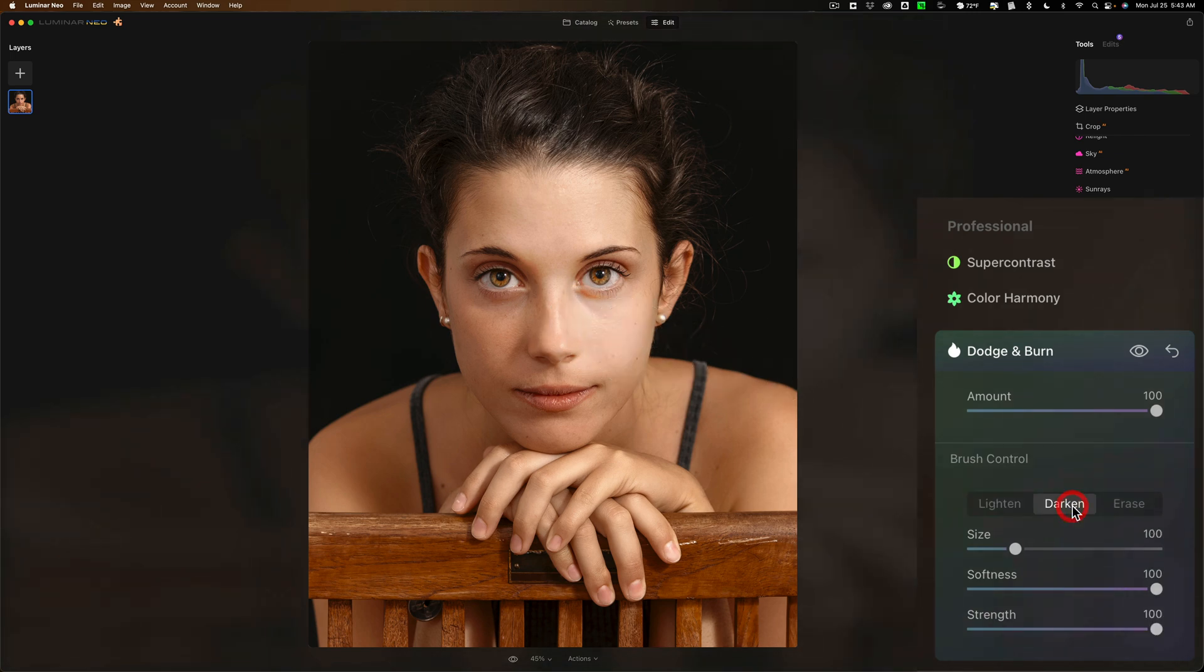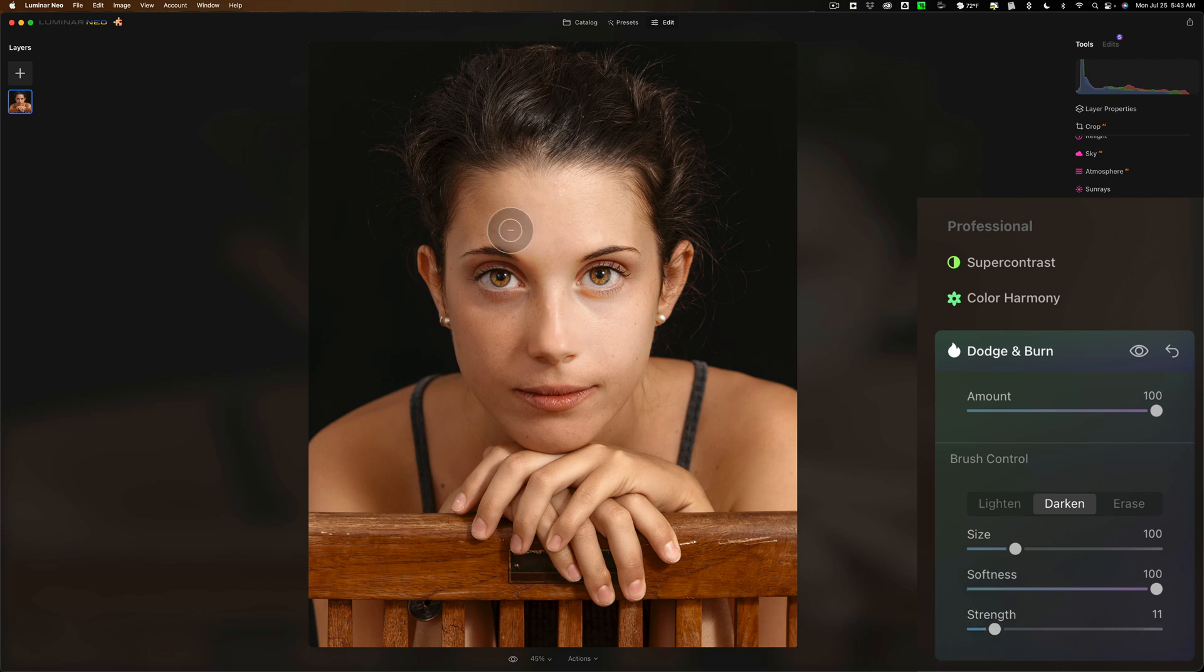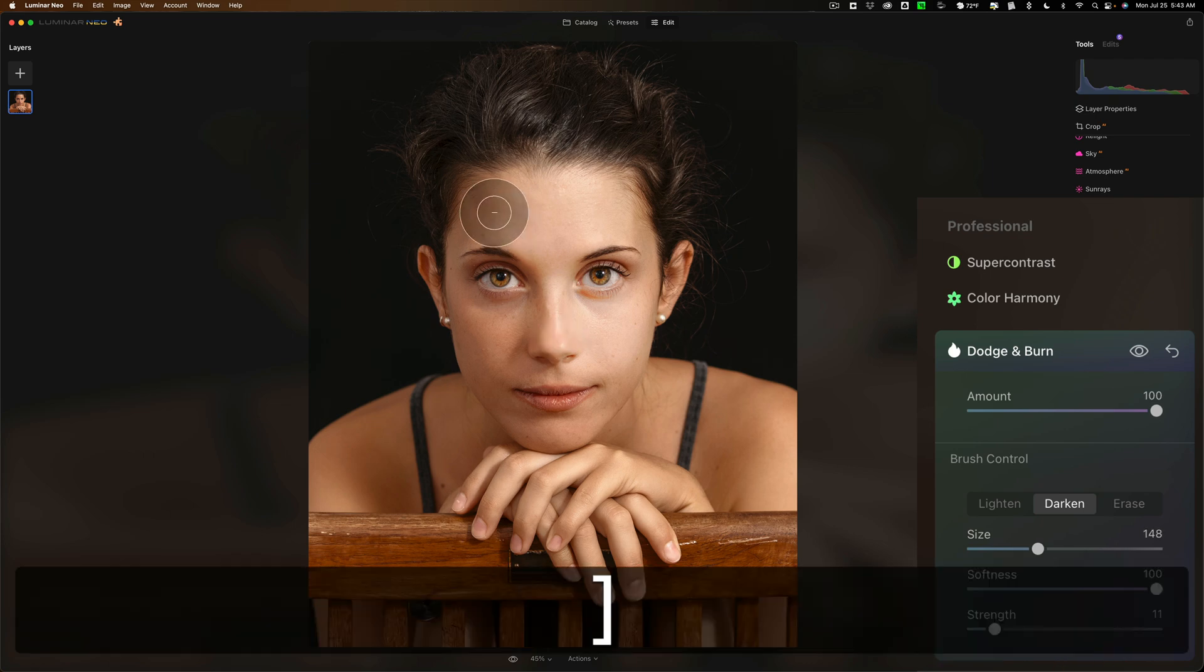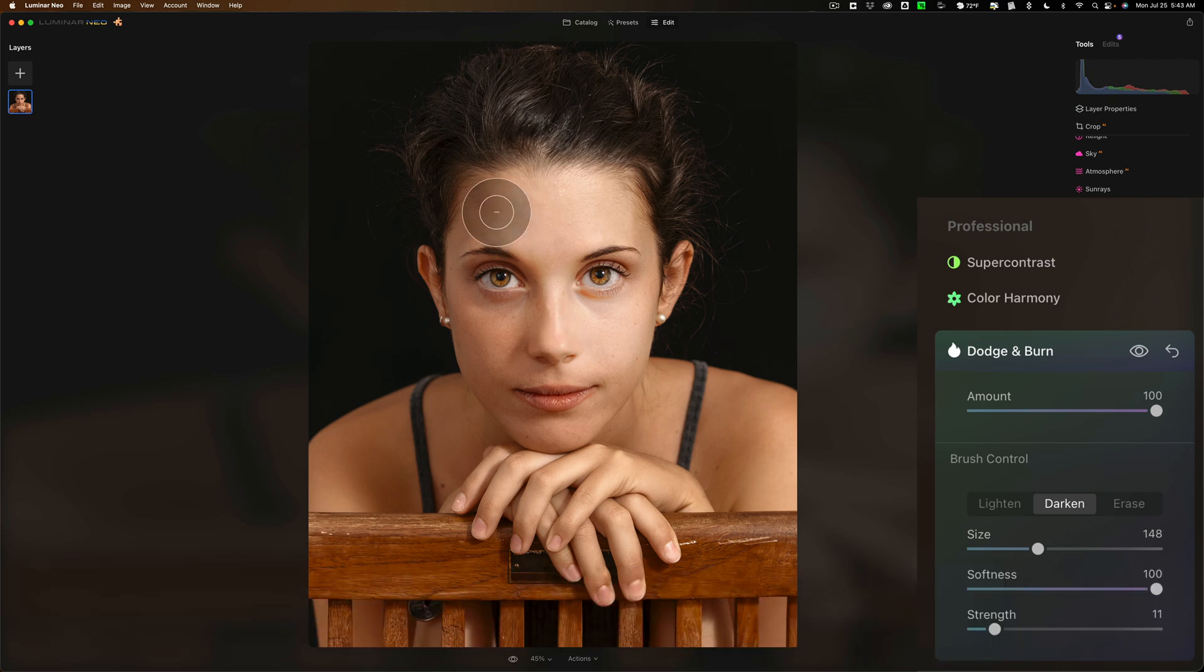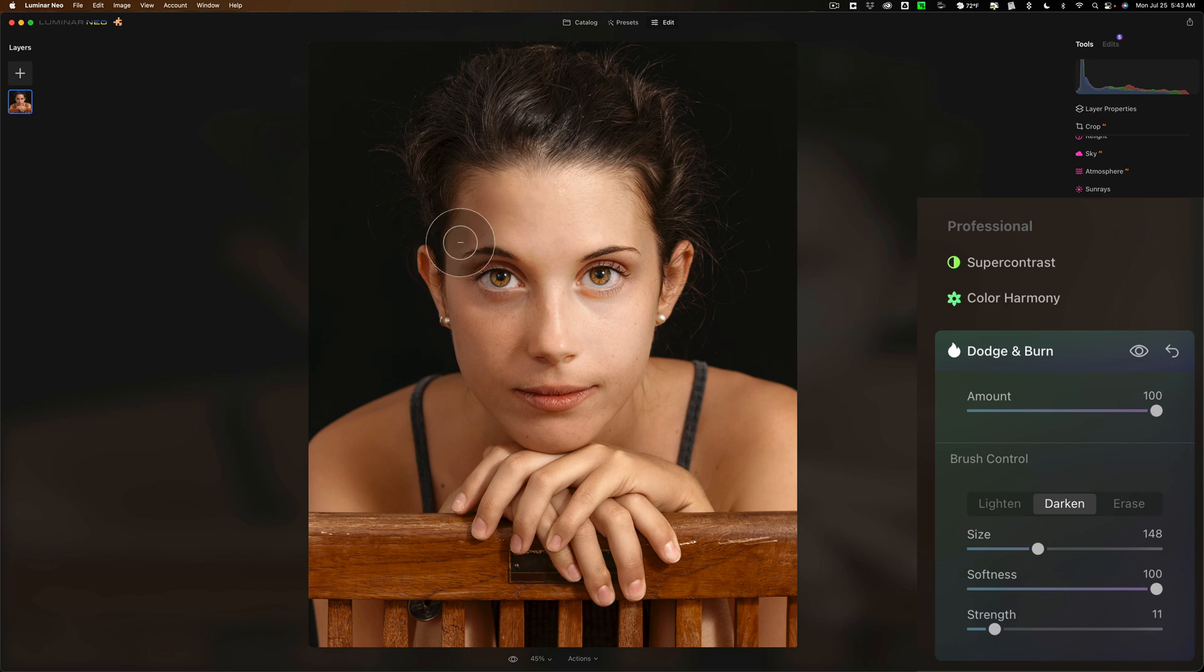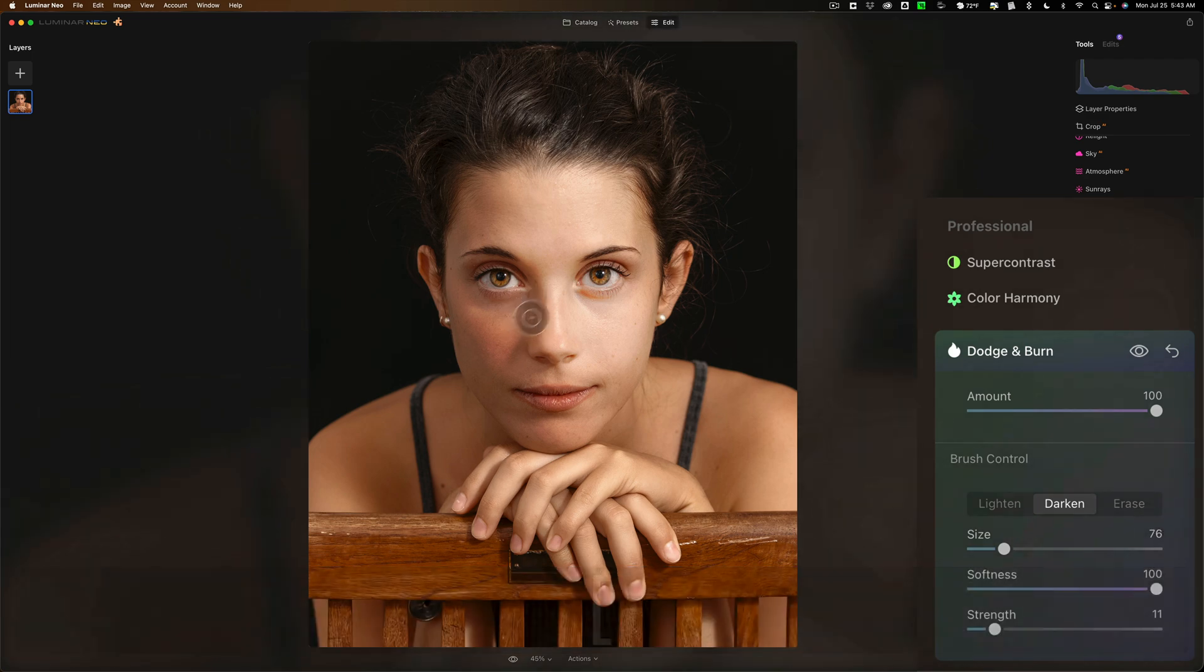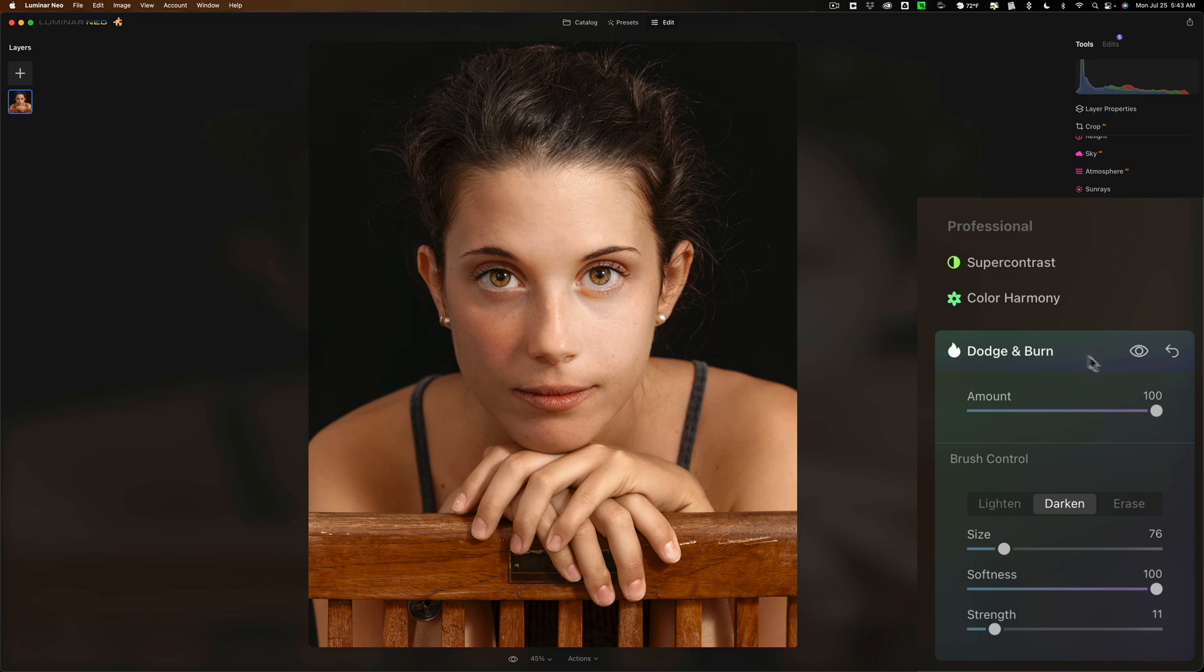And then we could go to darken and that's burn technically. Bring that strength down to something like 10 or 12. And then we'll maybe get a little bigger of a brush. You also could change the size of the brush with the bracket keys. The right bracket key makes it larger. Left bracket key smaller. You could come in here and add some burning to the image like that. So that's dodge and burn.